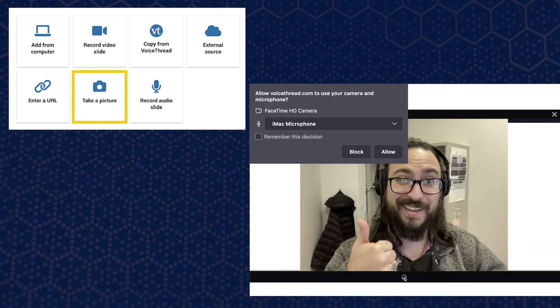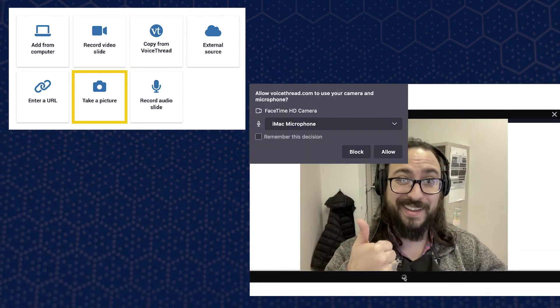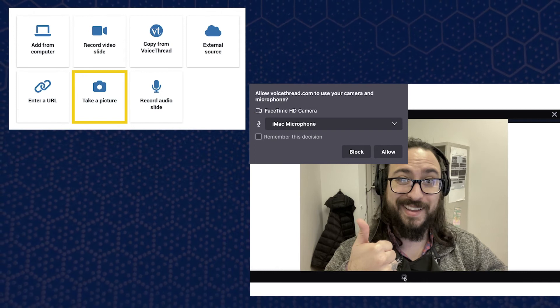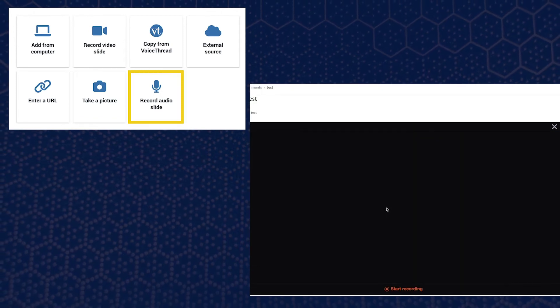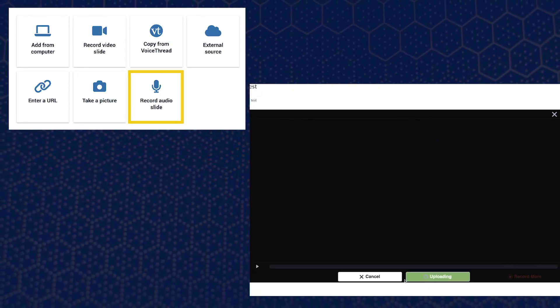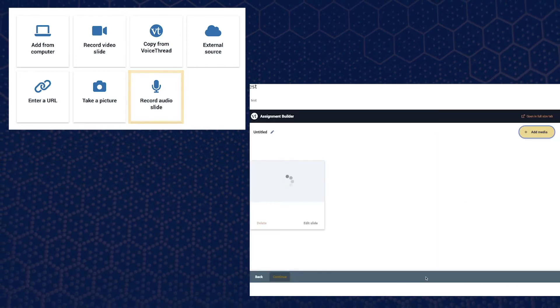Be sure to click Allow if prompted to give permissions to VoiceThread to use your computer's camera. And finally, Record Audio Slide to record only an audio file.